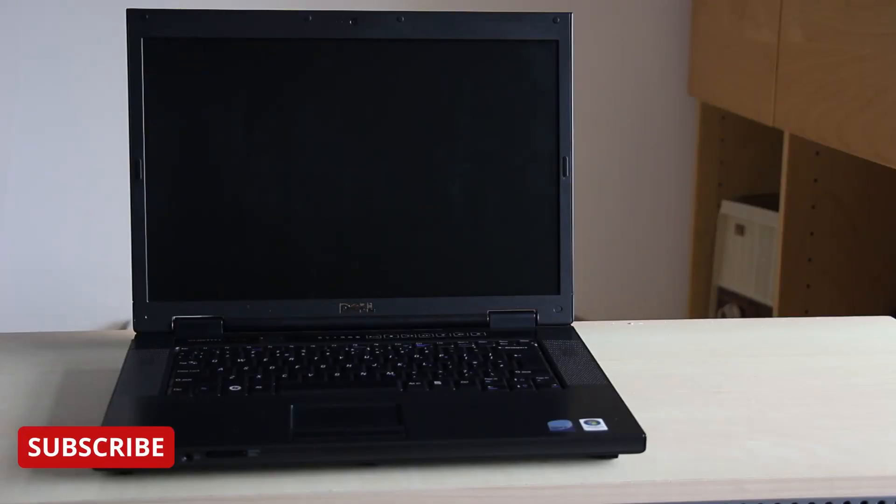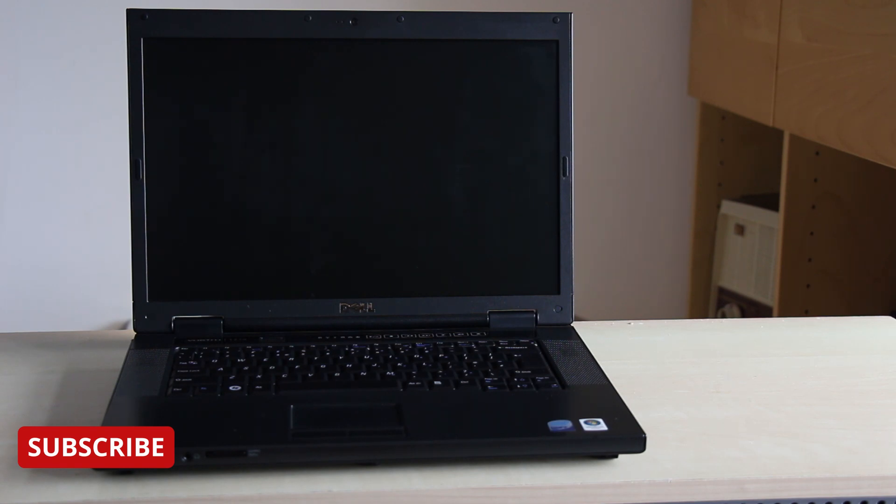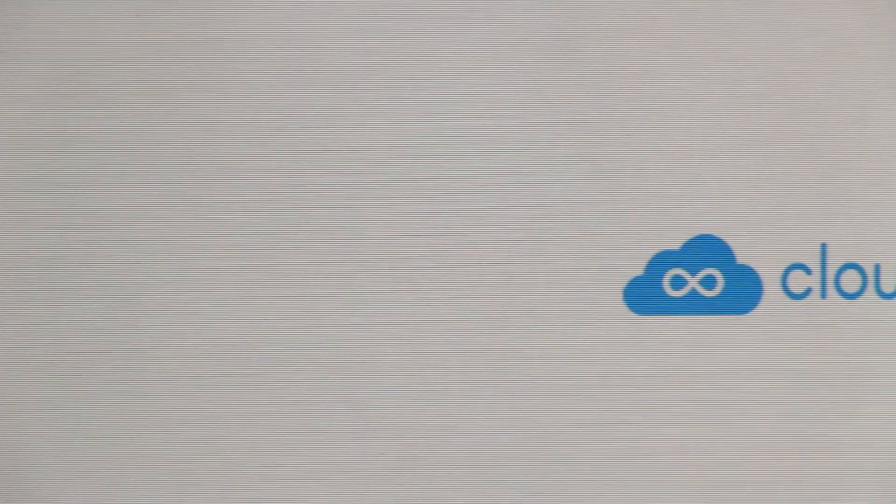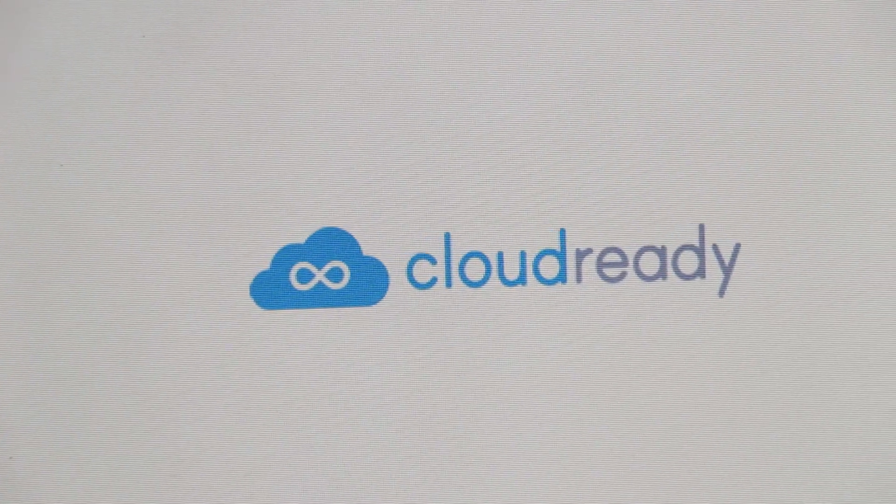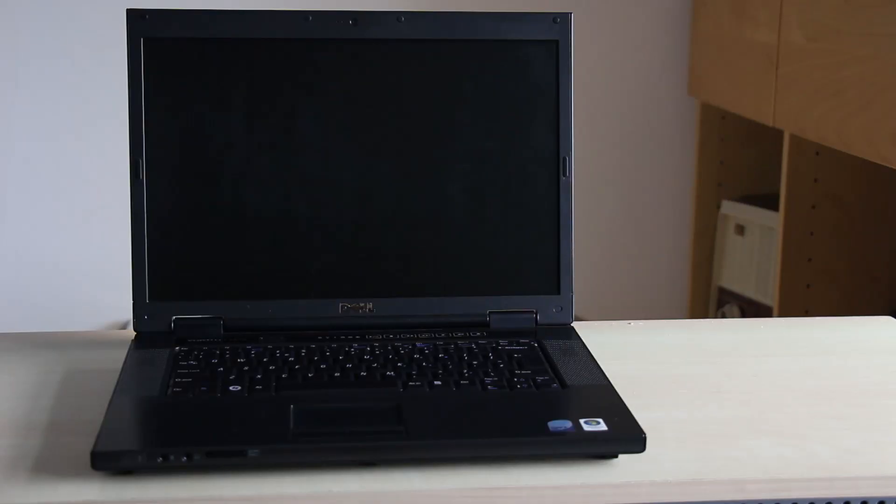You can repurpose an old insecure laptop or desktop computer and give it a new life using the Neverware CloudReady operating system based on the Google Chromebook OS.